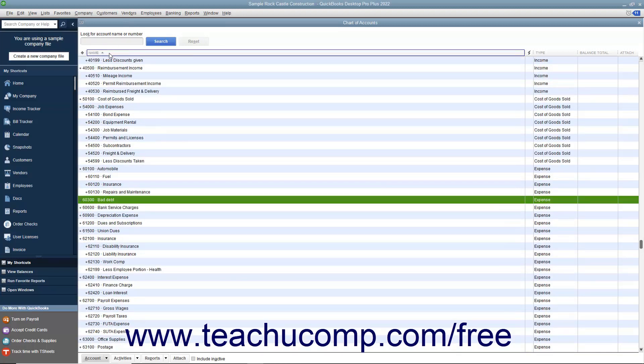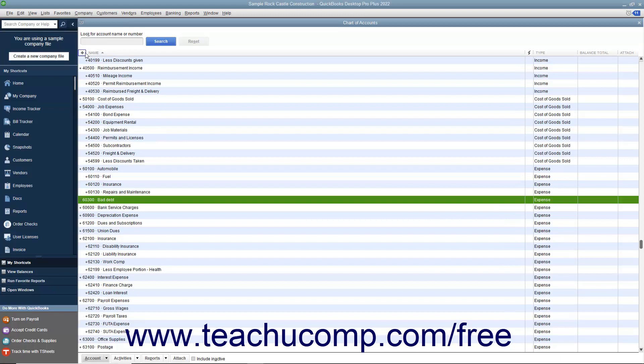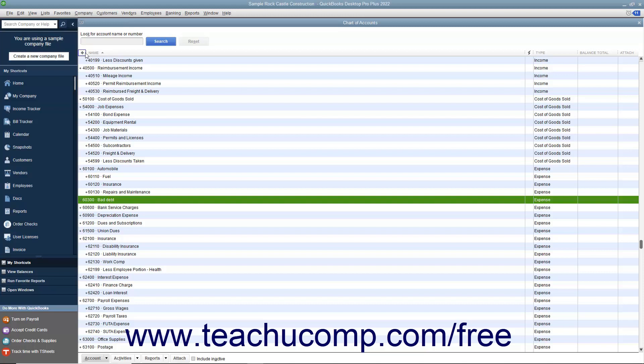When you automatically sort a list, a large diamond appears at the far left side of the row of column headings. This indicates the list is being automatically sorted. You won't be able to perform some actions like manually arranging list items while automatic sorting is being applied.